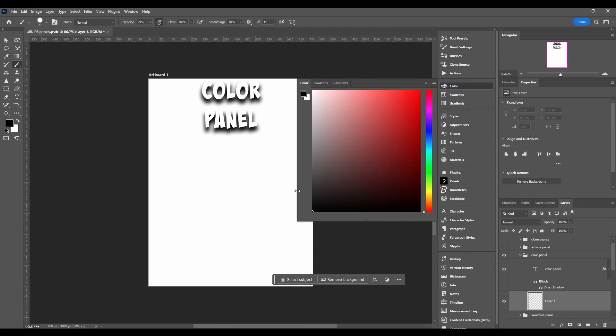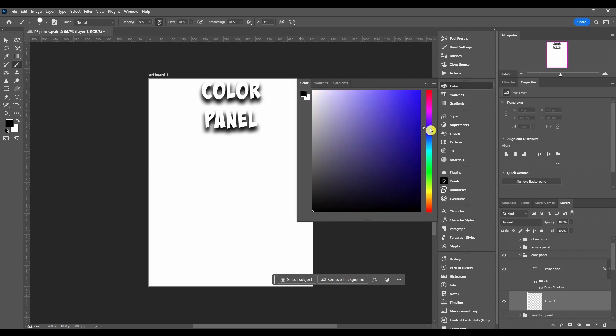You can see here in the corner, this is our foreground and our background color. If you click one, you can set that color. So if I want this color to be like a blue and then the background to be like a green, that's your foreground and background.